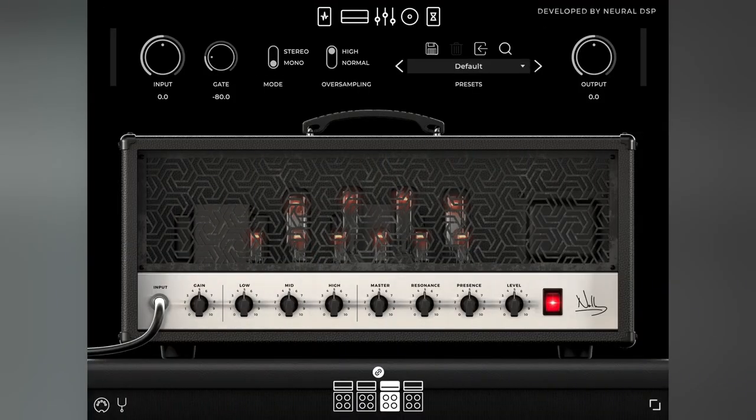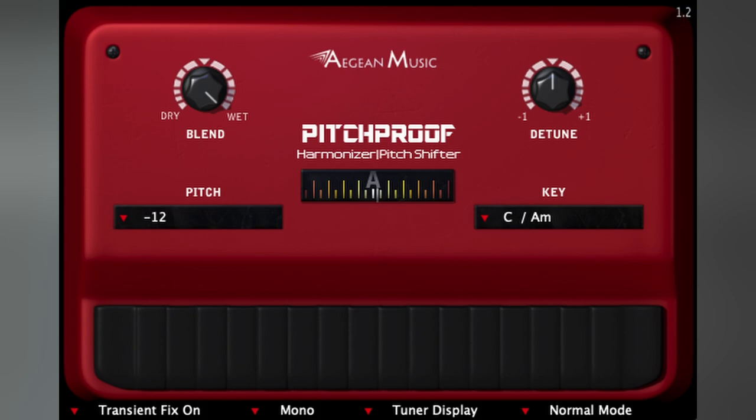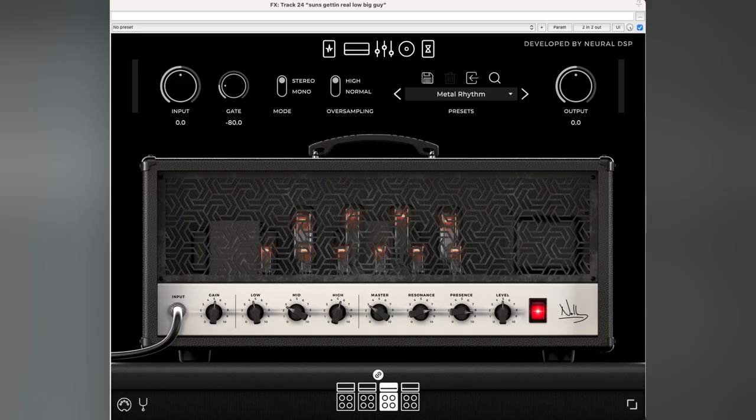And then after that, I am running Archetype Nolly as my amp sim of choice. This gets especially ridiculous for that end portion of the breakdown with that really low tuned section. In which case, I've tuned it down through semitones with one instance of the plugin. And then I've stacked a full octave drop and then I'm once again running it through Archetype Nolly. And that's how you get that disgusting dropped tuning, which I actually think sounds pretty sick.